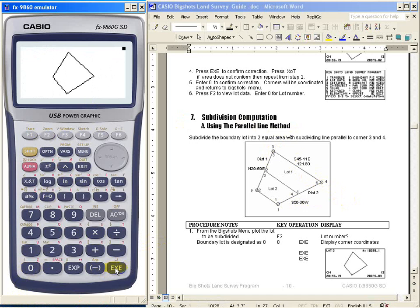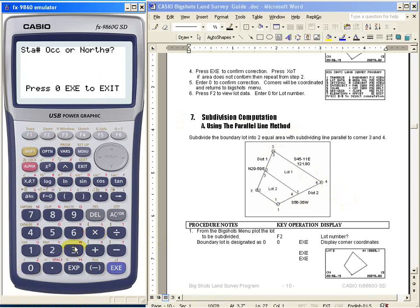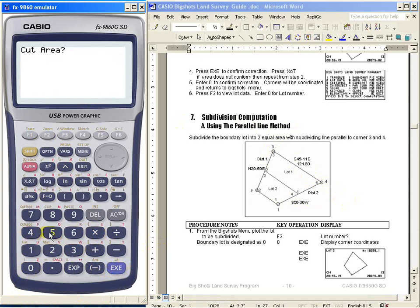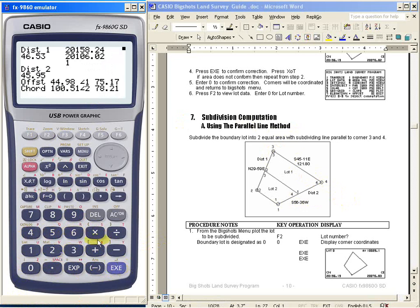While the lot is plotted, we press X — the multiplication key — then enter the baseline corner, which is 3 and 4. It should be on the counterclockwise mode. You now have the azimuth and distance of the baseline, so press Execute. You will be asked about the area — let's say 5,000 — then Execute. Then Azimuth 1: 29.59, then Azimuth 2: 56.36, then Execute. You now have the distance, coordinates of the new corners, as well as the offset, chord, and the two angles.